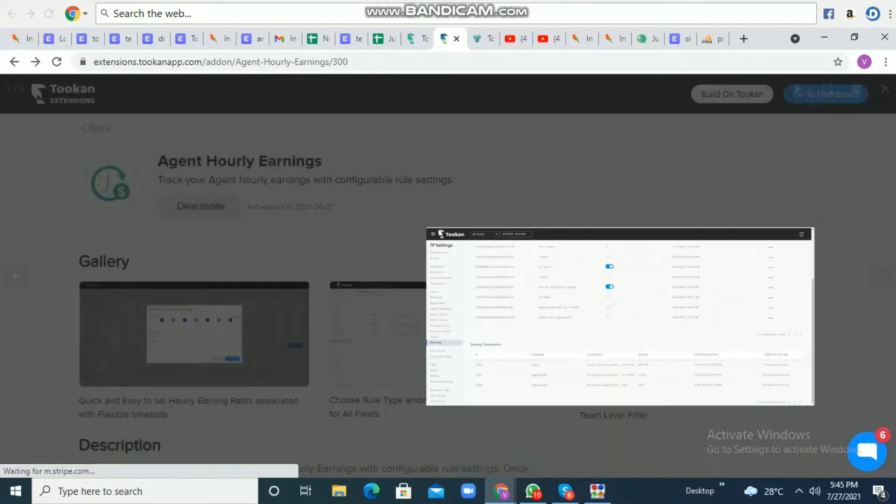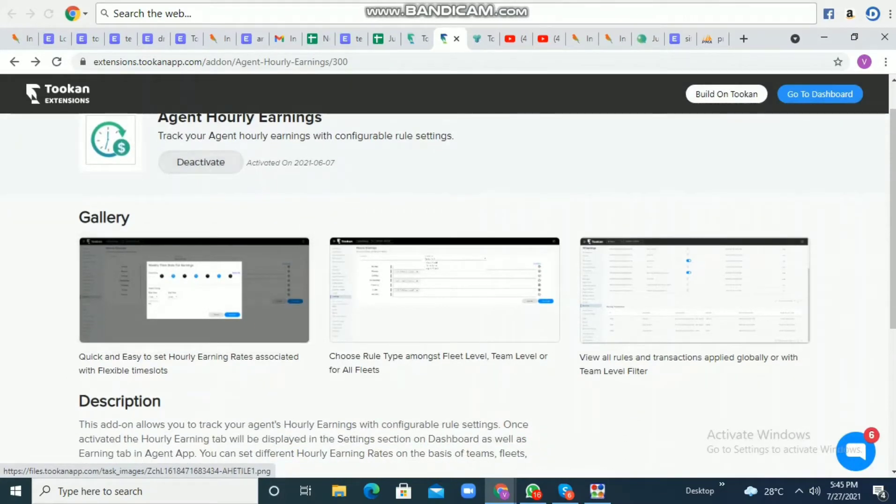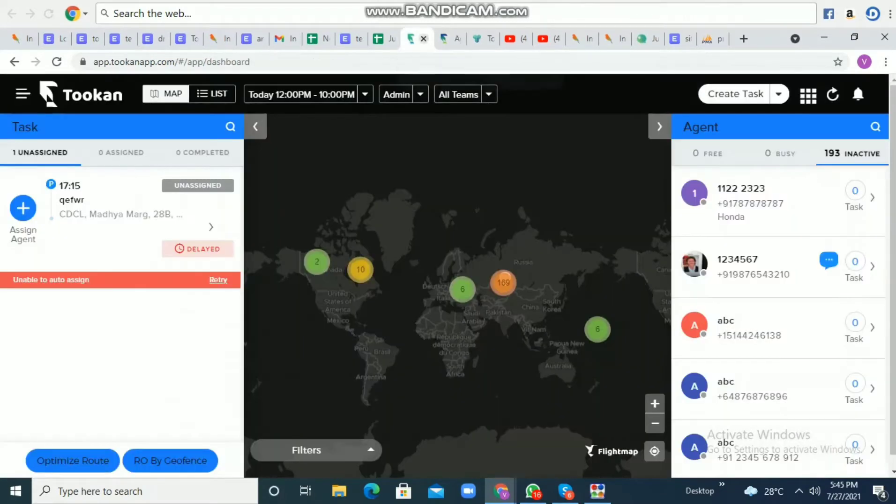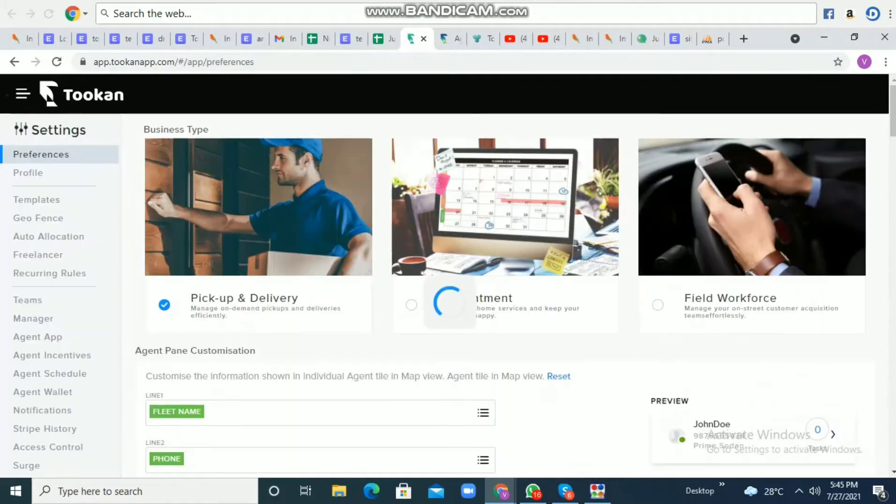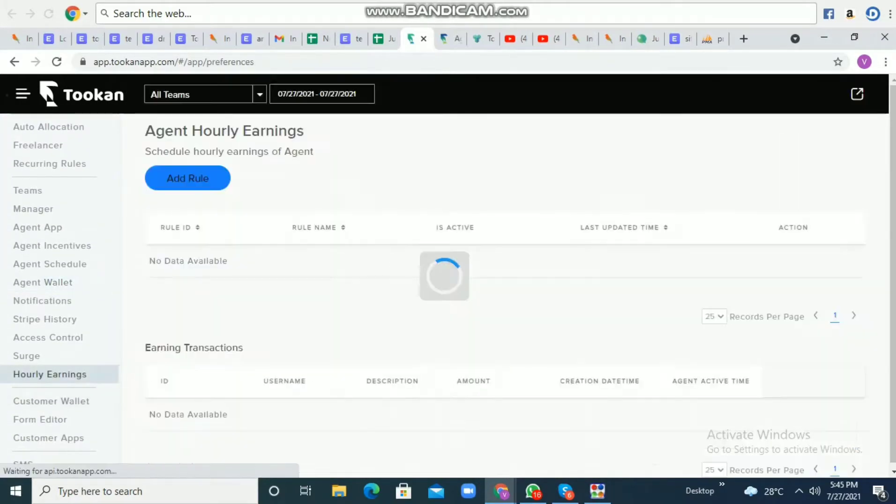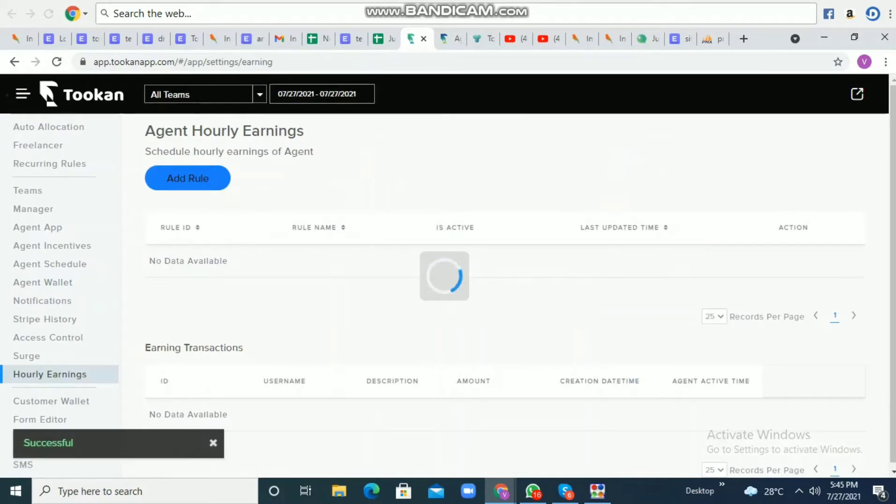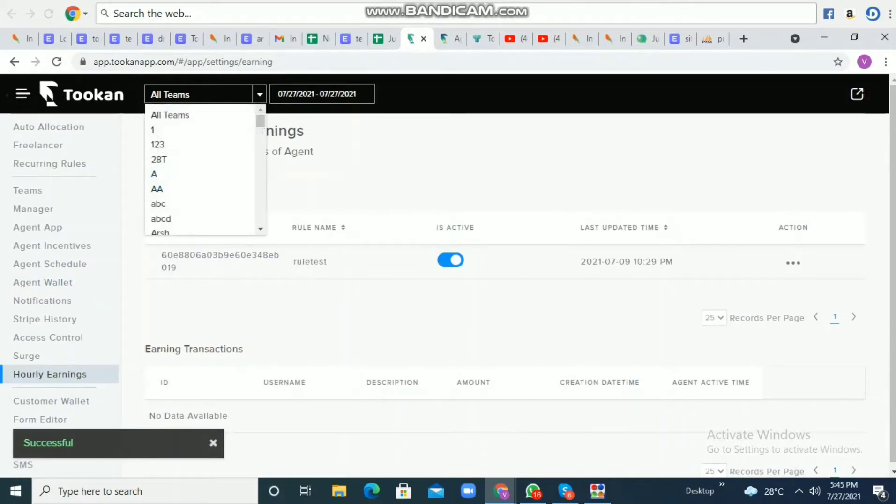We just need to activate this extension, and once activated, we need to go to Token dashboard settings under Agent Hourly Earnings. Now you can specify the team to which you want to apply the hourly earnings.